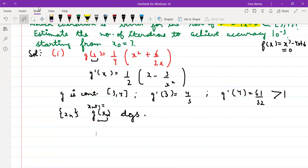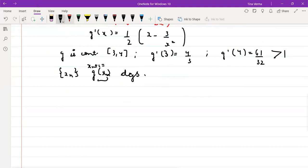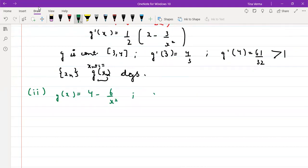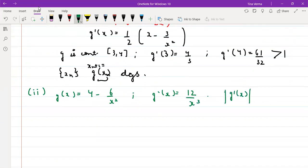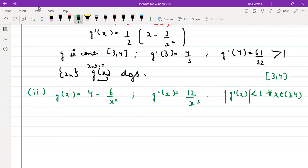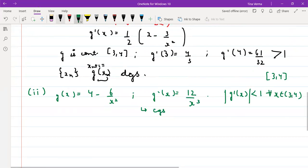On the other hand, for the second function g₂(x) = 4 - 6/x², the derivative is g₂'(x) = 12/x³. Since x ∈ [3,4], g₂'(x) = 12/x³ is always less than 1 throughout the interval. So g₂ converges, and we can start with the initial approximation x₀ = 3.